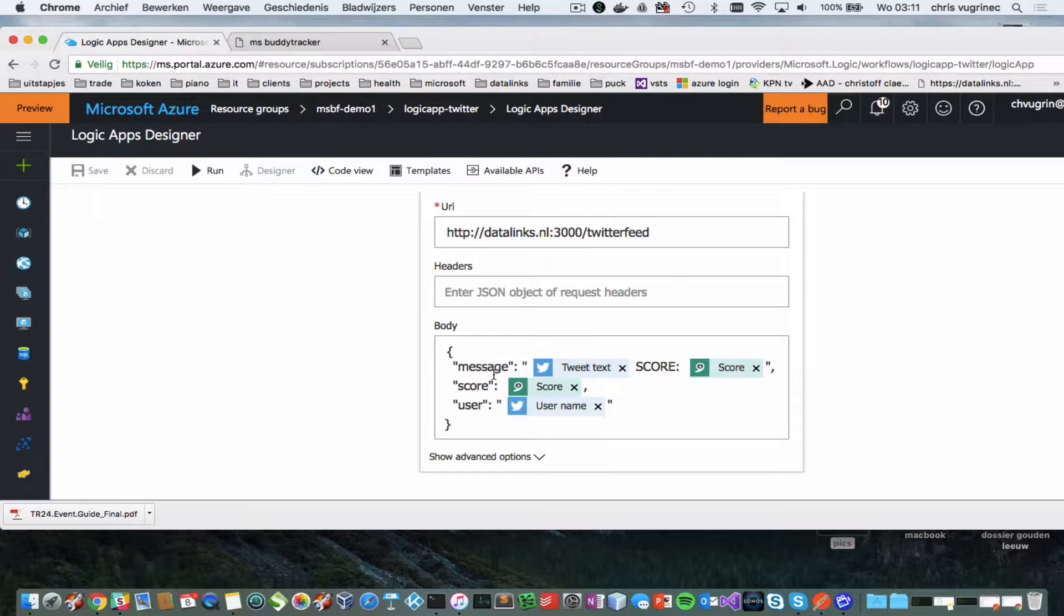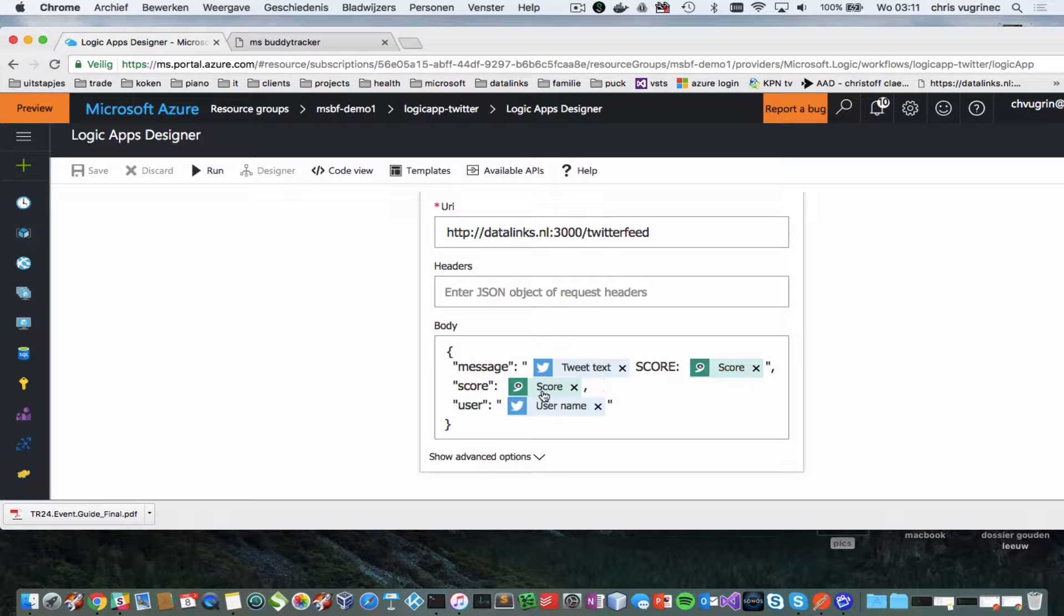which the code contains in a Docker instance. And I'm giving three parameters a message, which I make up of the Twitter text and the score, the score itself and the username.